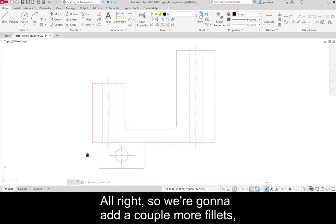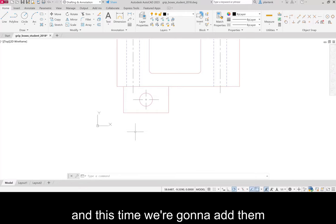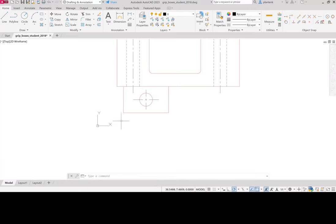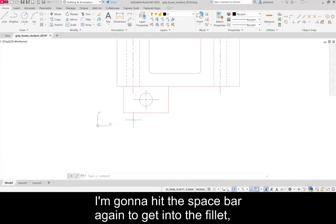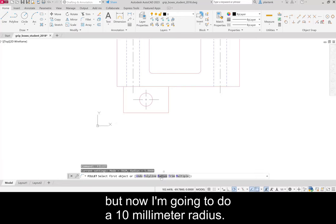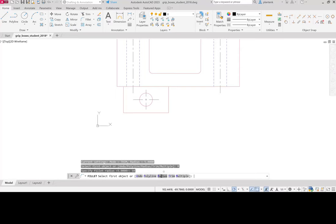So we're going to add a couple more fillets. And this time we're going to add them to this bottom two corners. I'm going to hit the space bar again to get into the fillet. But now I'm going to do a 10 millimeter radius.